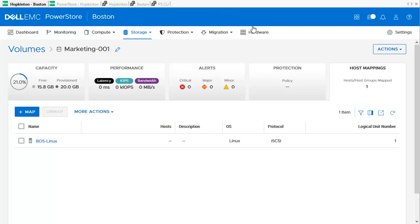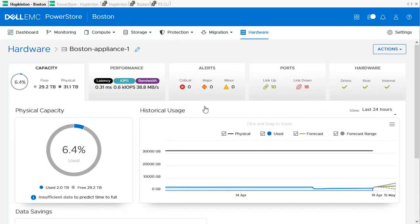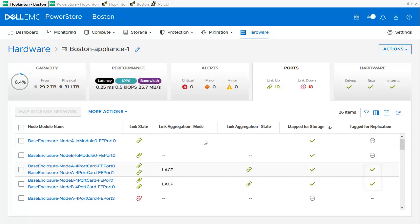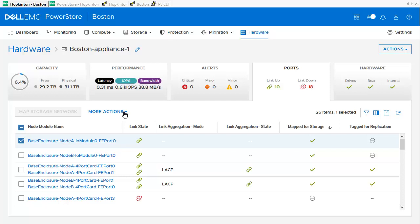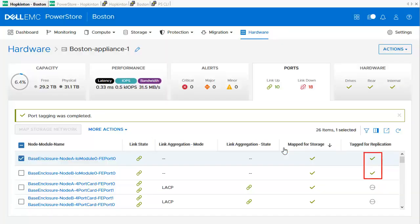Now let's check the T-model by using Hardware and checking one of the appliances. Again, in the Port section, we will find information about tagged ports for replication. Let's change the tagged port for replication from the default Bond 0 to one of the FV ports. We select one of the FV ports on AirModule 0 and use the pull-down menu More Actions, then select Tag for Application. The change needs to be confirmed by clicking Tag Port. The corresponding port on the second node is also changed afterwards.